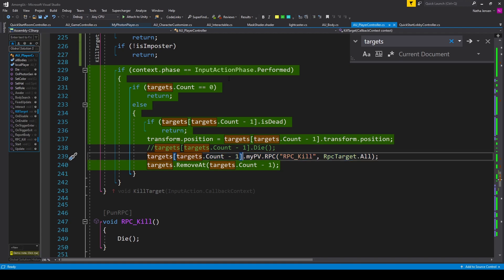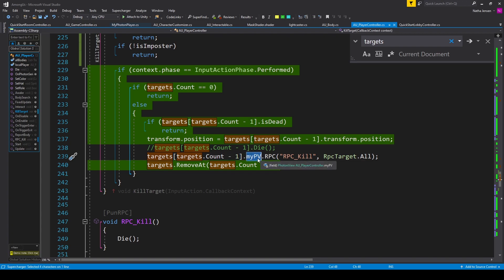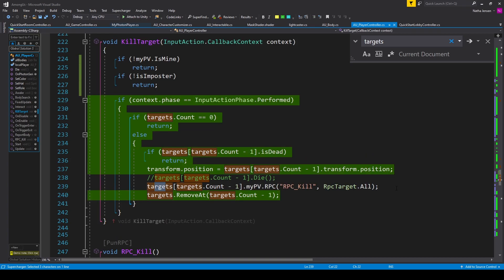But this line of code shows us that we can send RPCs the other way as well. Because while the local player is the owner of the object that this script is attached to, we are not the owner of this photon view. And so RPCs can be sent from any instance of a networked object, as long as it has a photon view, to all the other clients, including the actual owner of that object.